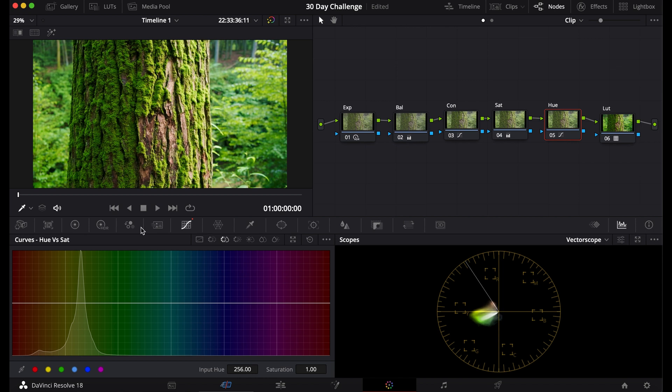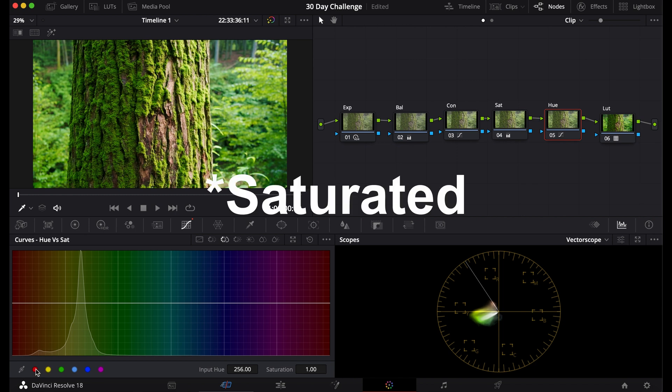Now we can move on to the Hue versus Saturation. Now this is a little more important because you can see here a lot of these oranges and reds, they're kind of more desaturated than the greens. The greens are the most desaturated.